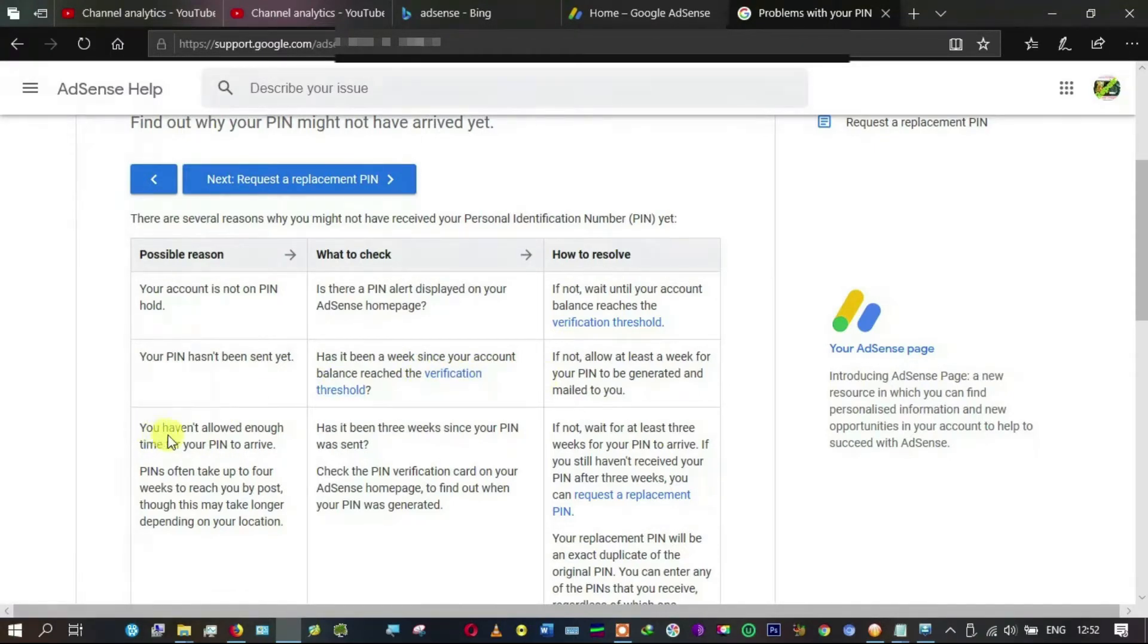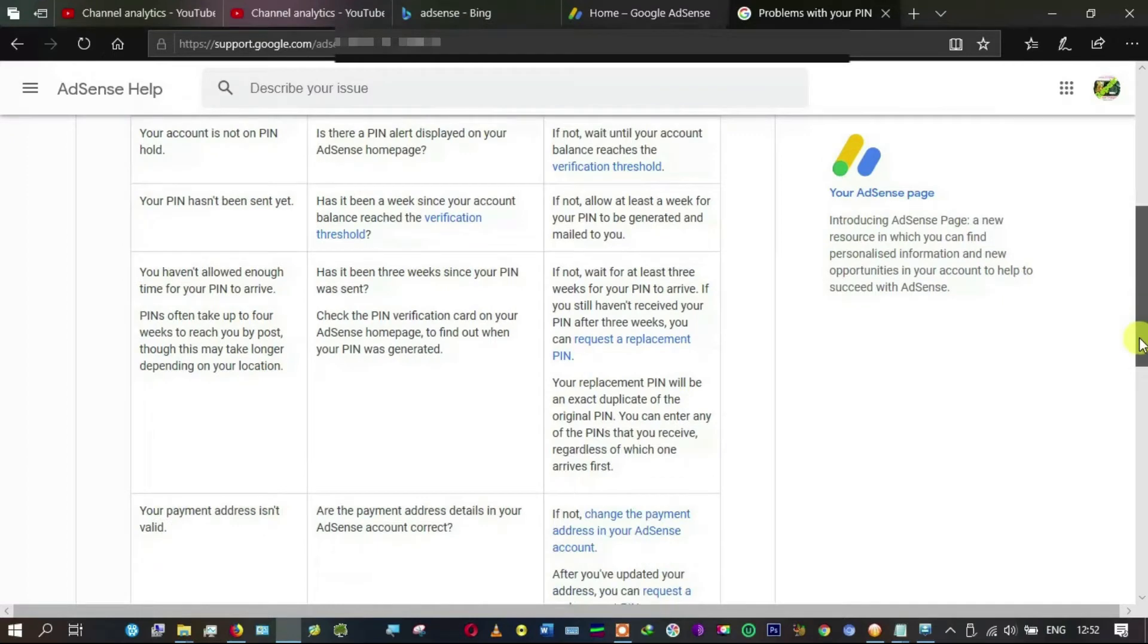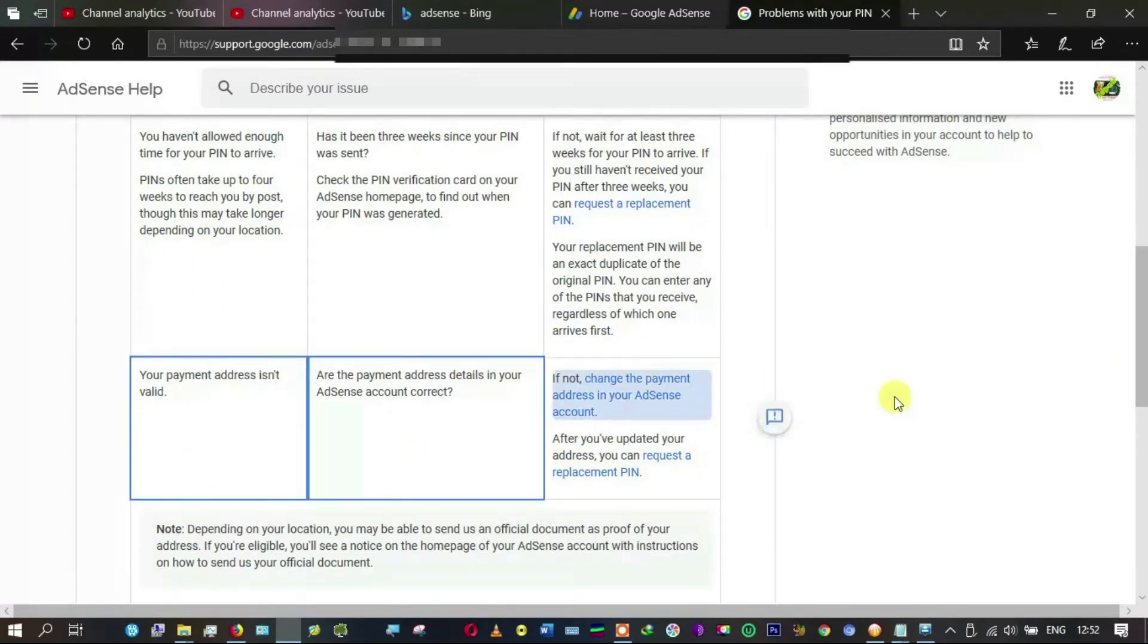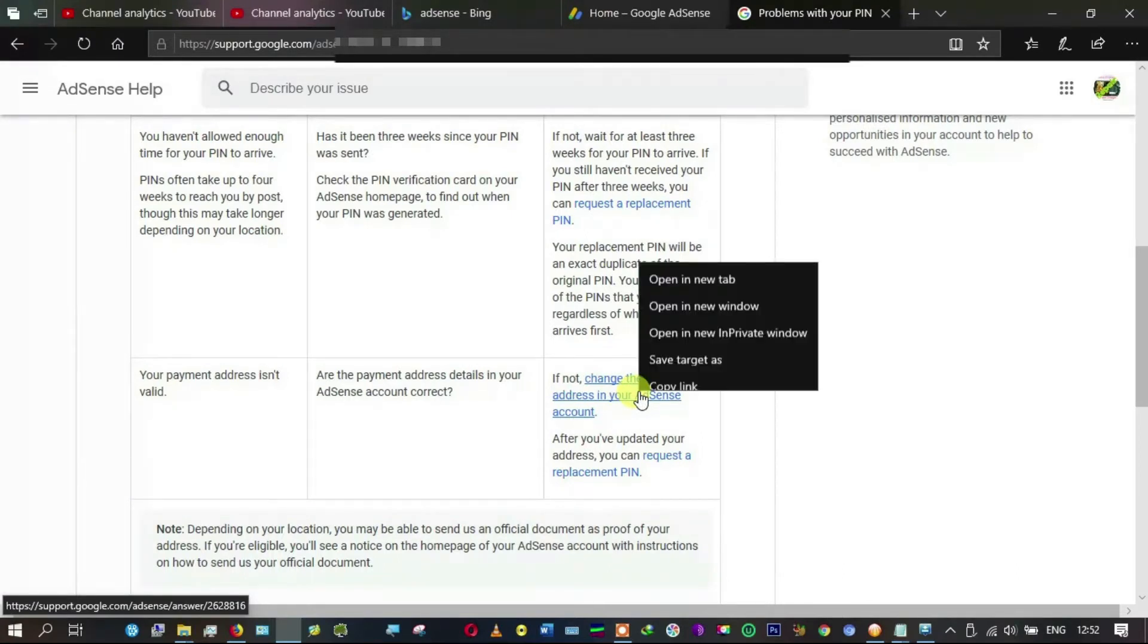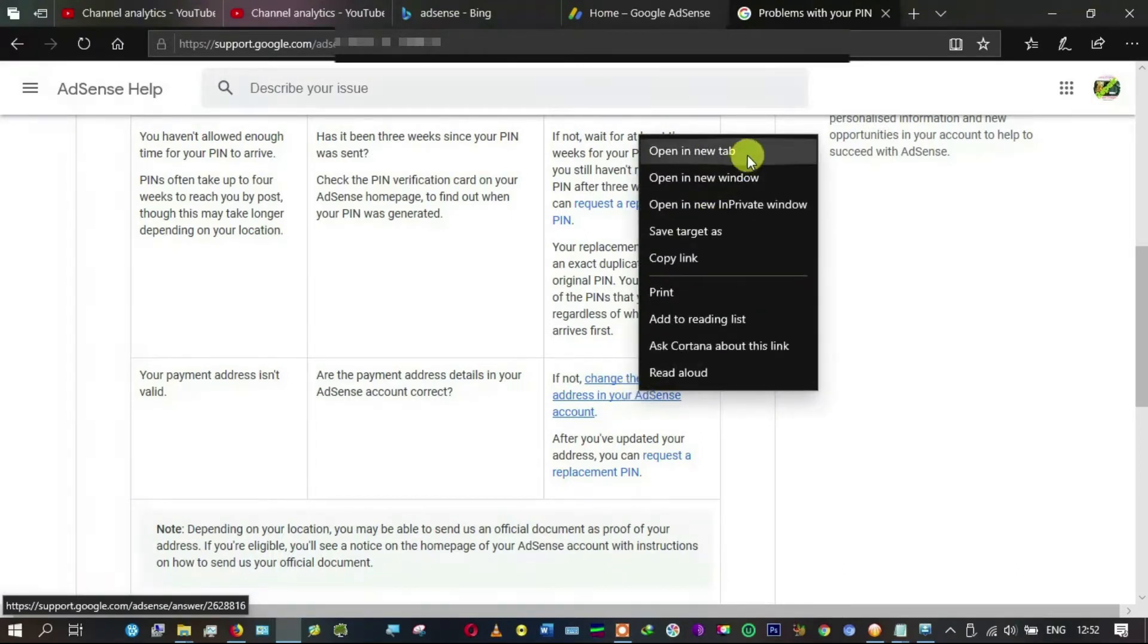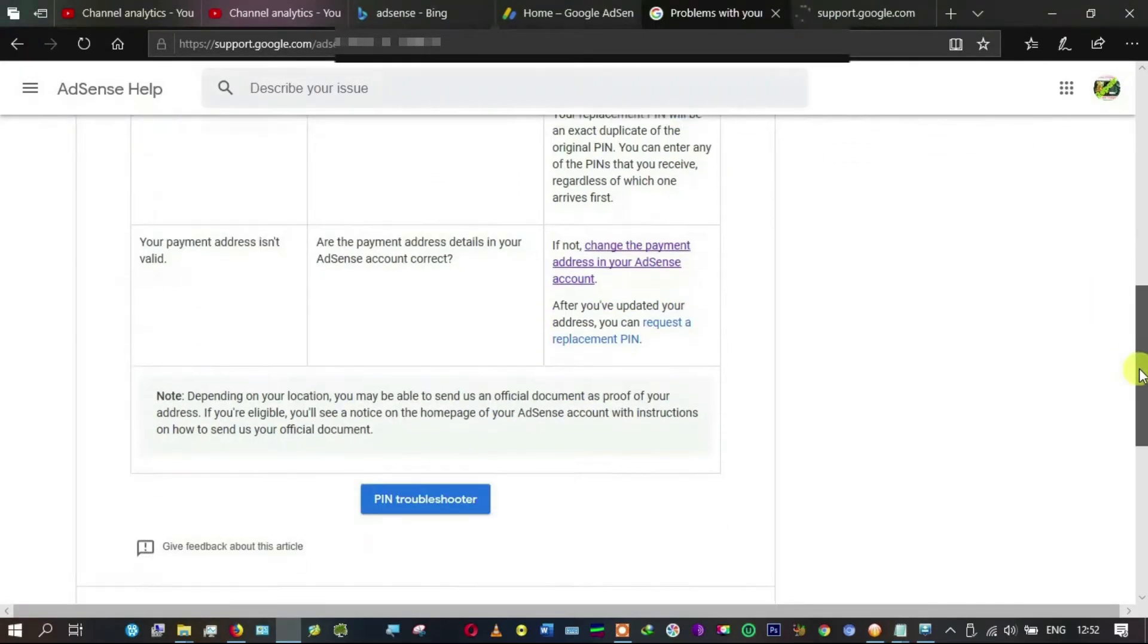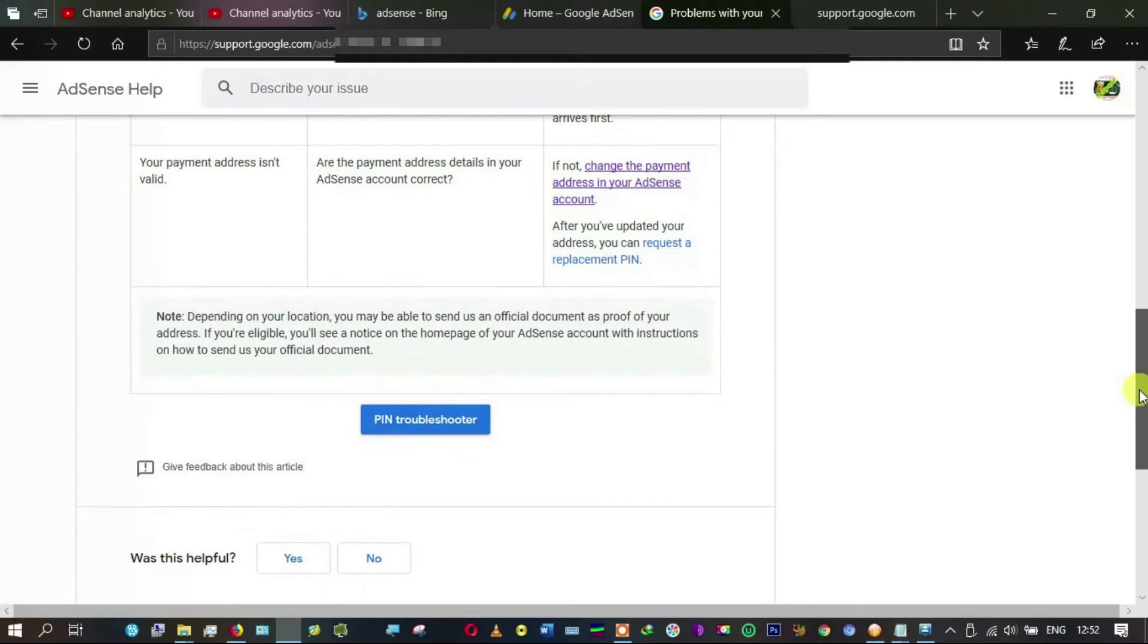It says your PIN hasn't been sent yet, it's been less than a week since your account balance reached the verification threshold, you haven't allowed enough time for your PIN to arrive. It takes up to four weeks. And then it says your payment address is invalid if not changed.